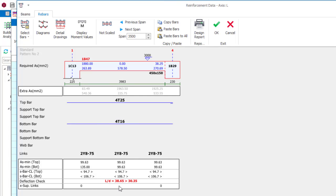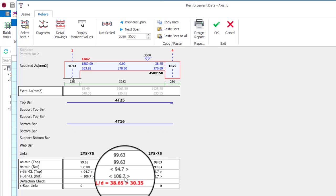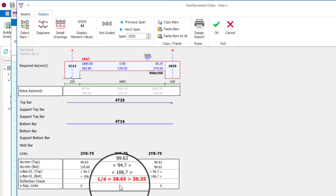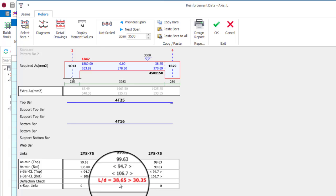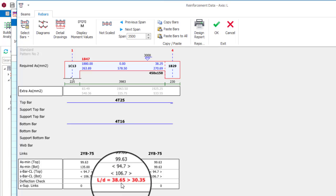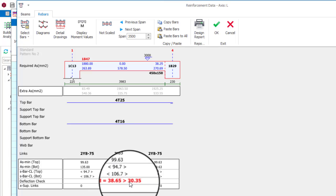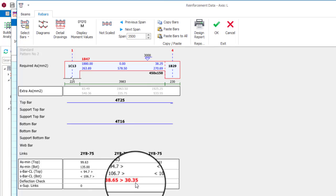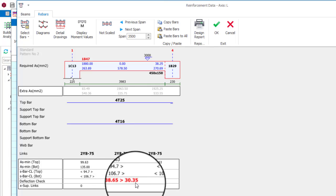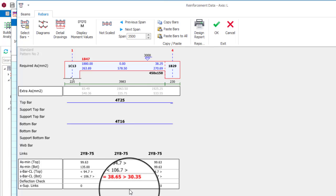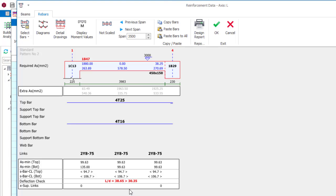The deflection calculated is 38.65. However, the permissible is 30.35. So it is failing the deflection check and that is normal because beams, they carry load with depth, not with width. So this is one of the problems you will be facing with a concealed beam.